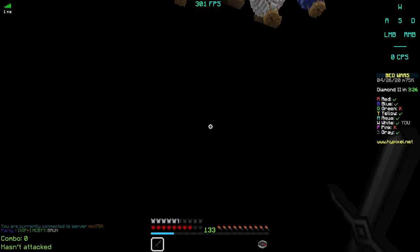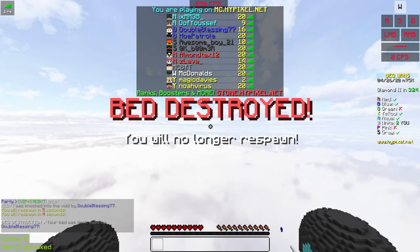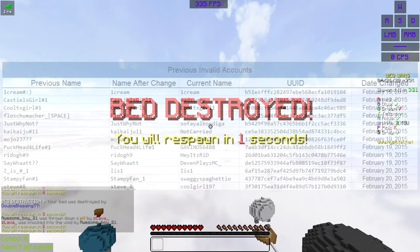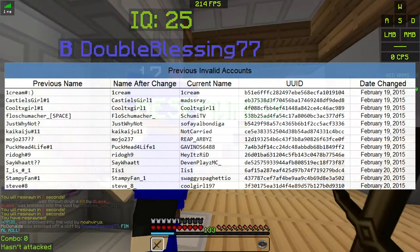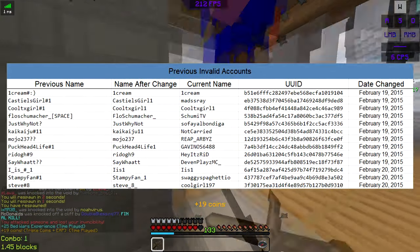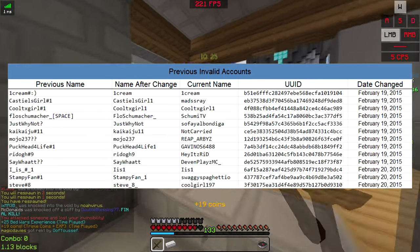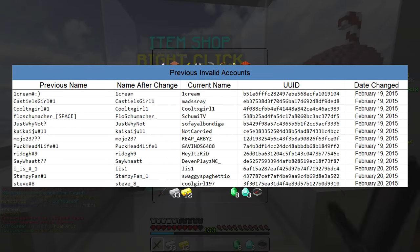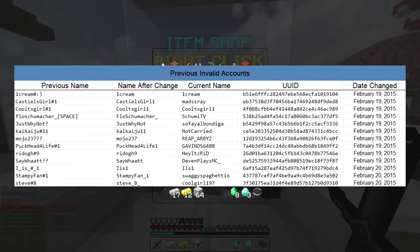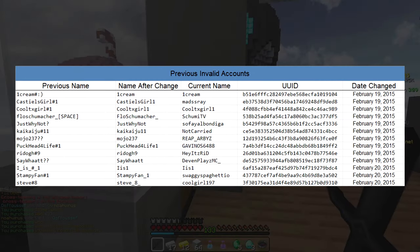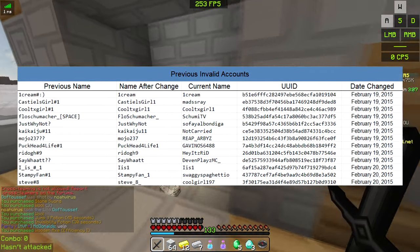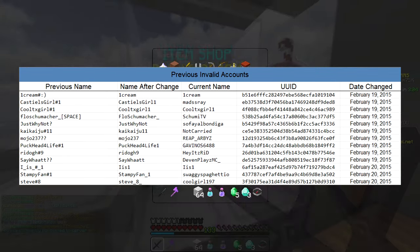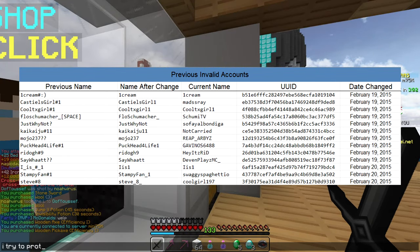There were also a few normal and valid accounts that were removed during this time. Those were: one cream, hashtag smiley face, cool texas girl hashtag one, castiel's girl hashtag one, kai kaiju hashtag eleven, redog hashtag nine, say what, i is number one, steve number eight, mojo237 with two question marks at the end, just why not with a question mark, puck head for life hashtag one, and stampy fan hashtag one.